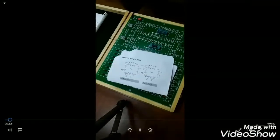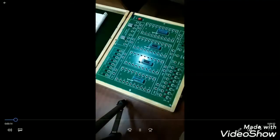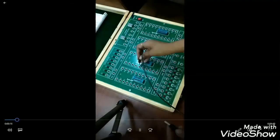Hello all, today we discuss about the design of a mod 100 counter using IC7490. The mod 100 counter will count 100 states from 0 to 99.